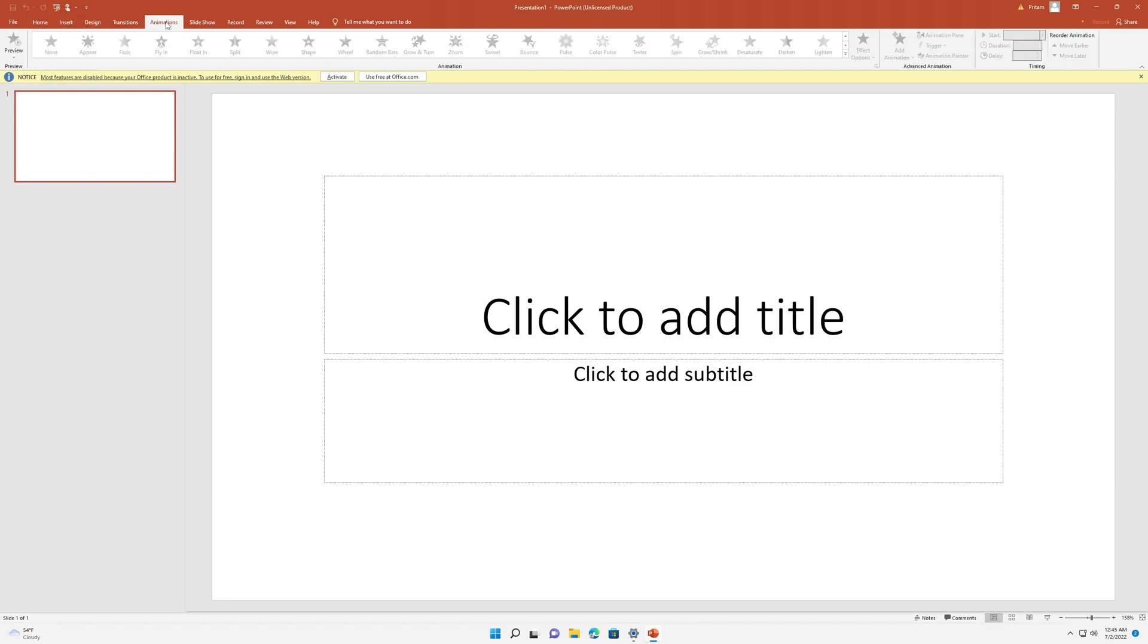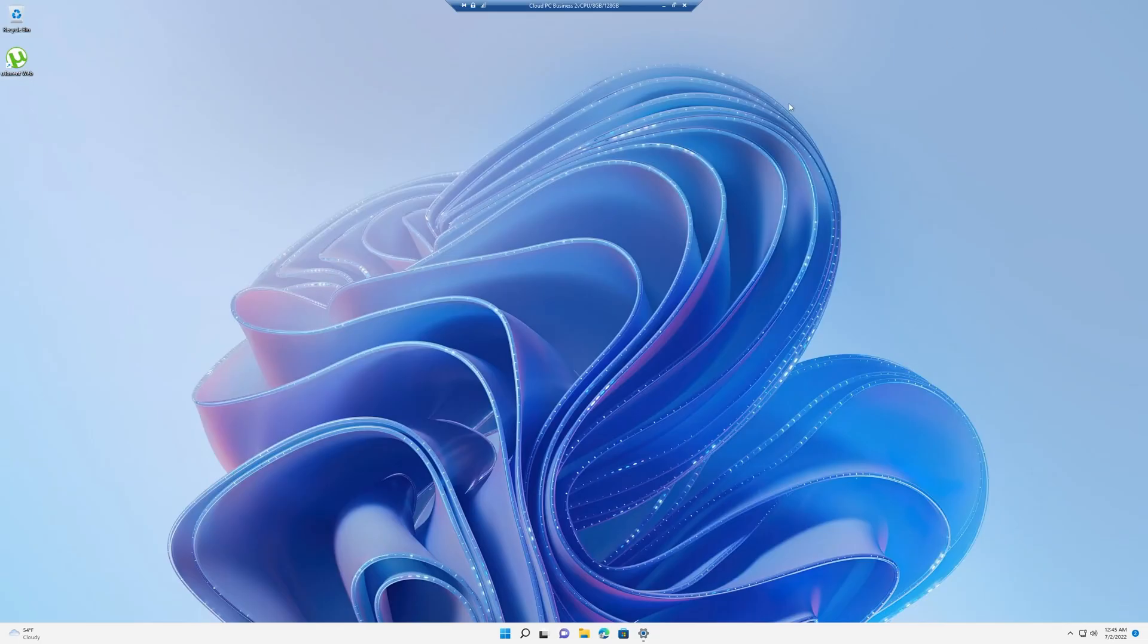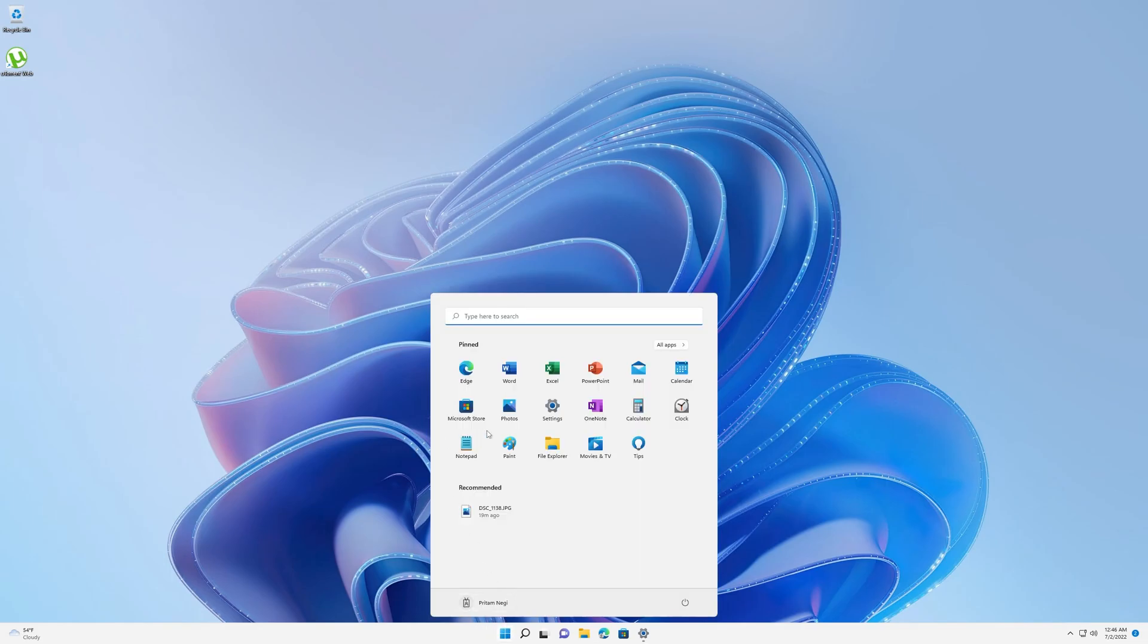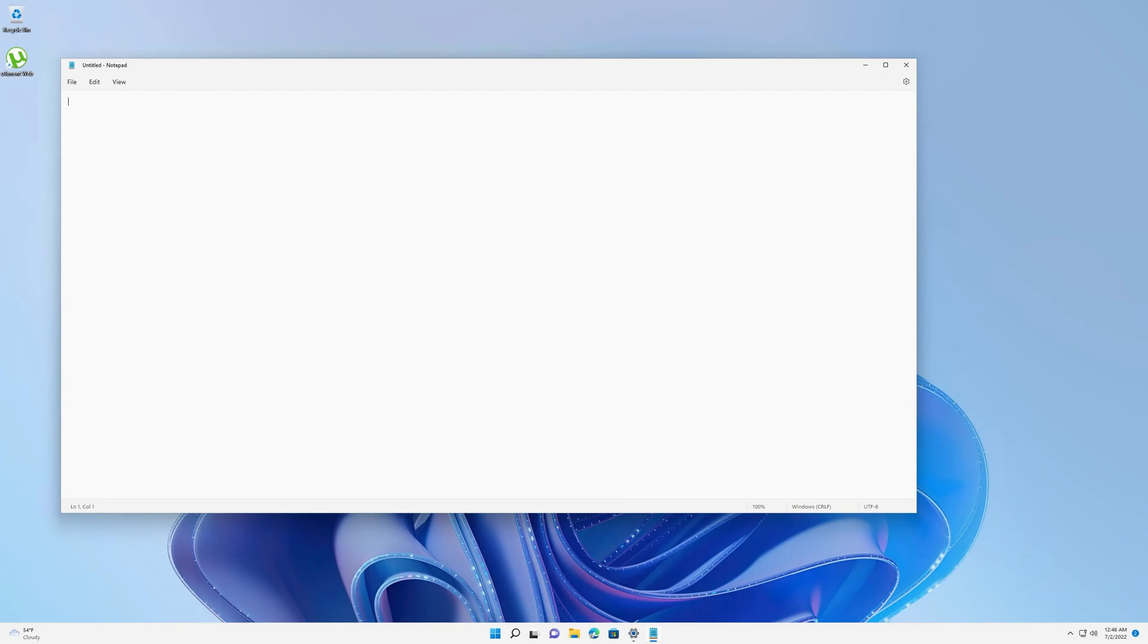Here you can see I have just opened Microsoft PowerPoint presentation. Believe me guys, the experience is so awesome that you will not realize you are actually working in a Cloud PC, not the real system. The only method to realize it is this toolbar which will appear whenever you take your mouse pointer to the top.